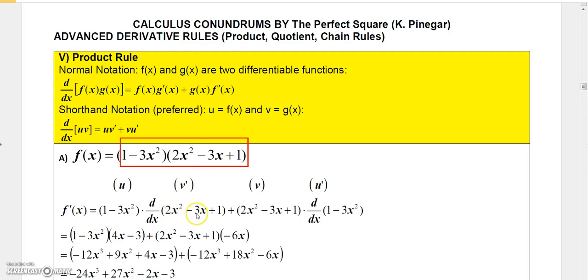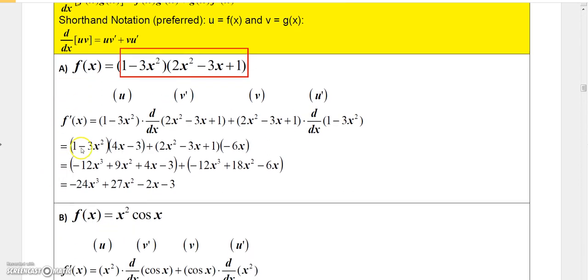Following the shorthand notation, we take u — which is 1 minus 3x² — and multiply it by the derivative of v. Then we add the v function — which is 2x² minus 3x + 1 — times the derivative of u. The derivative of 2x² minus 3x + 1 is 4x minus 3, and the derivative of 1 minus 3x² is minus 6x. So we get: (1 - 3x²)(4x - 3) + (2x² - 3x + 1)(−6x).